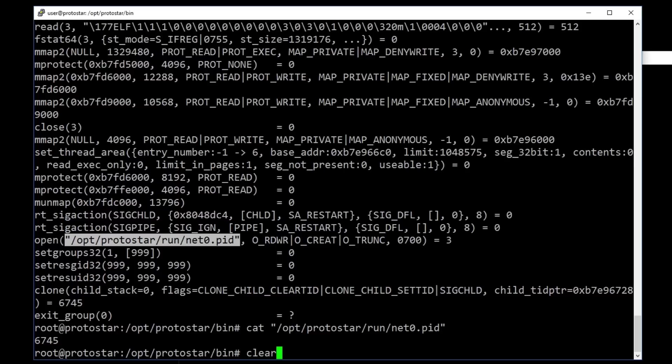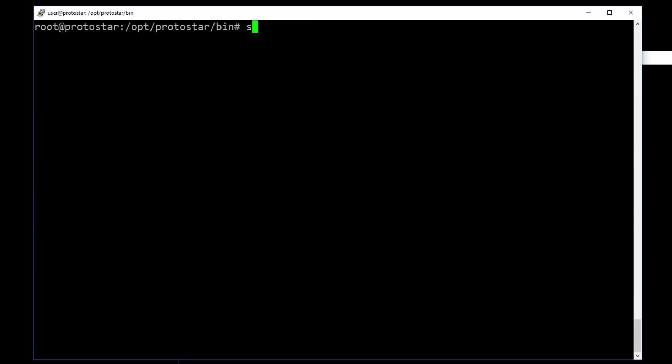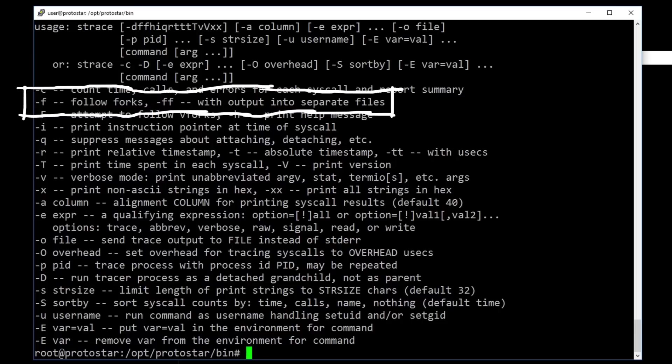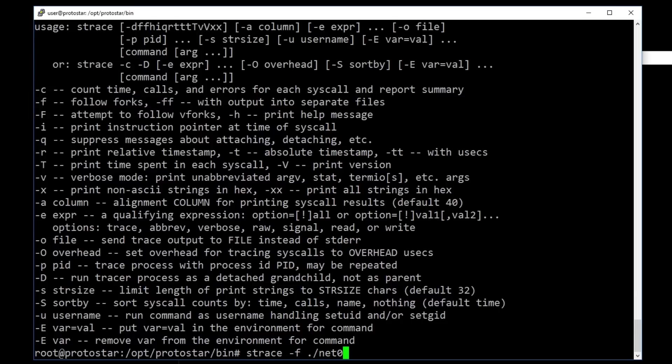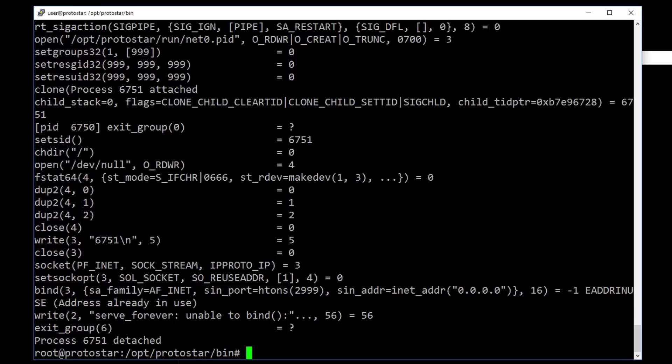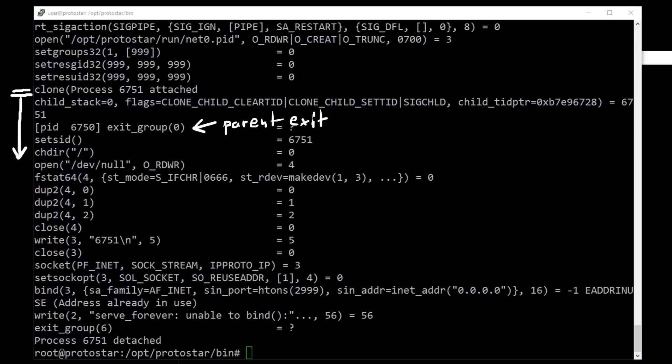So what we can do is, we can run strace with the -f flag to follow child processes created instead of staying in the parent process. When we do that, we see that after the clone, we attach to the new process and in the background the old process exits. Then we change directory and open up /dev/null.